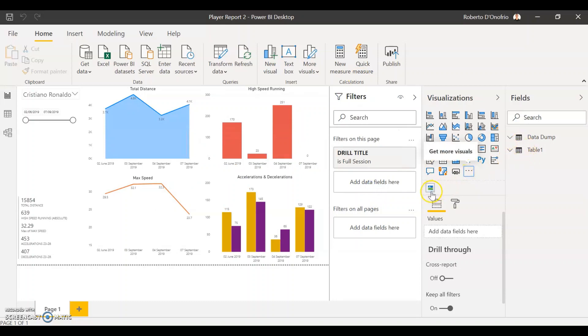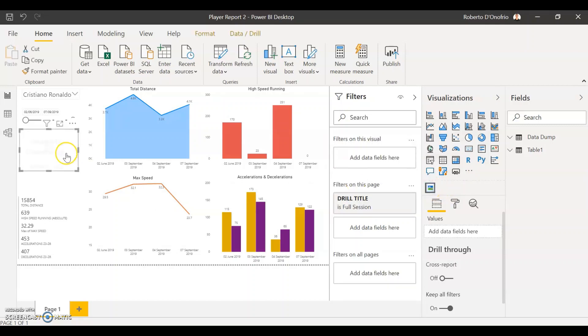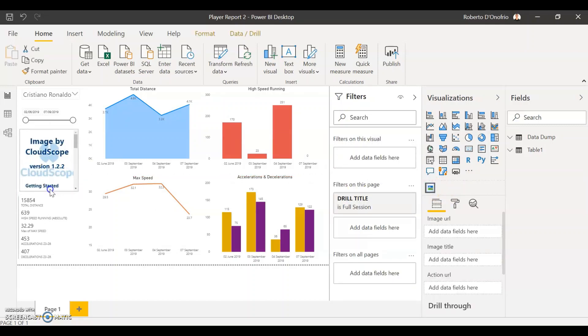That custom visual is going to come up right below the rest of the visualization, so we just go and select image by CloudScope and put it on our Power BI dashboard.